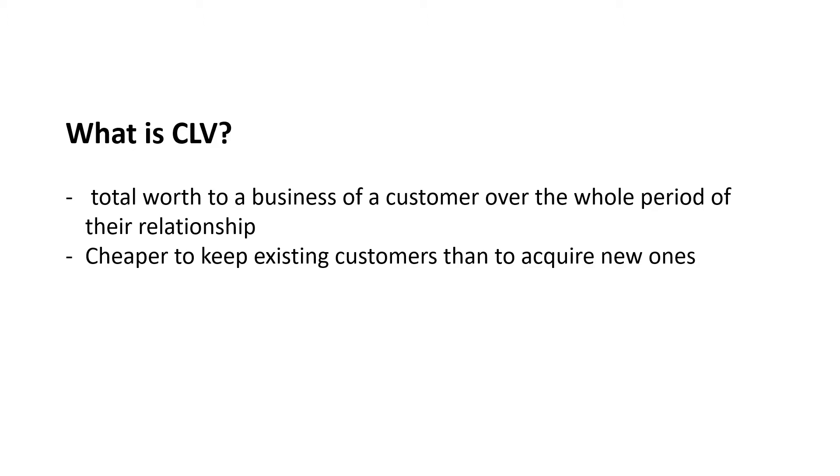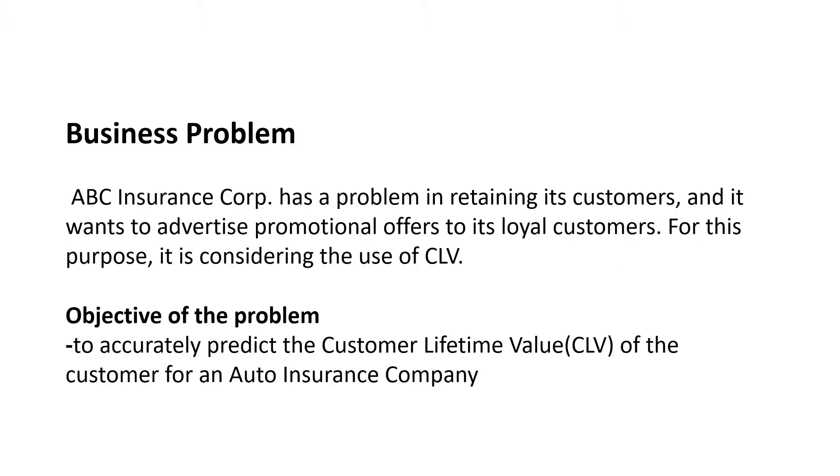So we have this problem at hand. This is our business problem. ABC Insurance Corporation has a problem in retaining its customers, and it wants to advertise promotional offers to its loyal customers. For this purpose, it is considering the use of CLV.